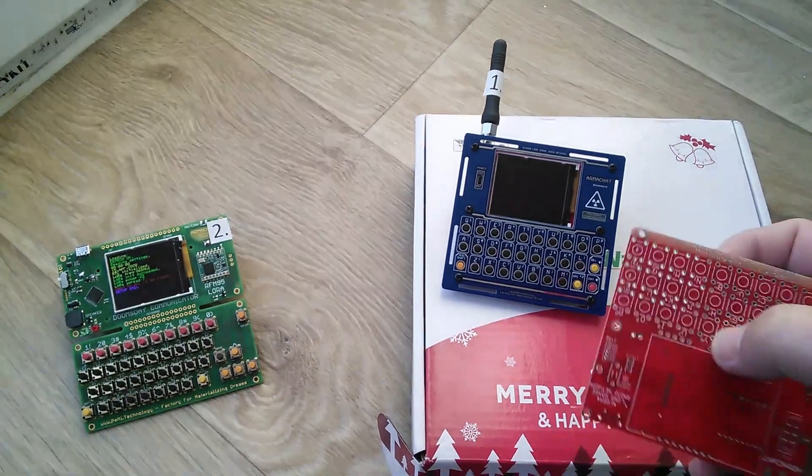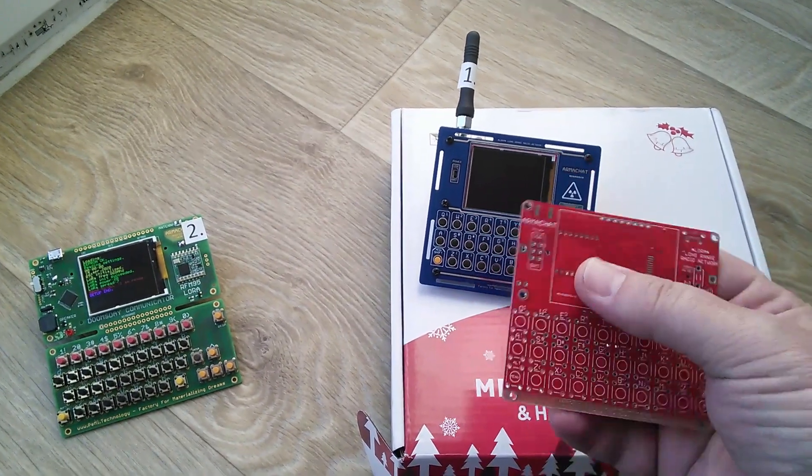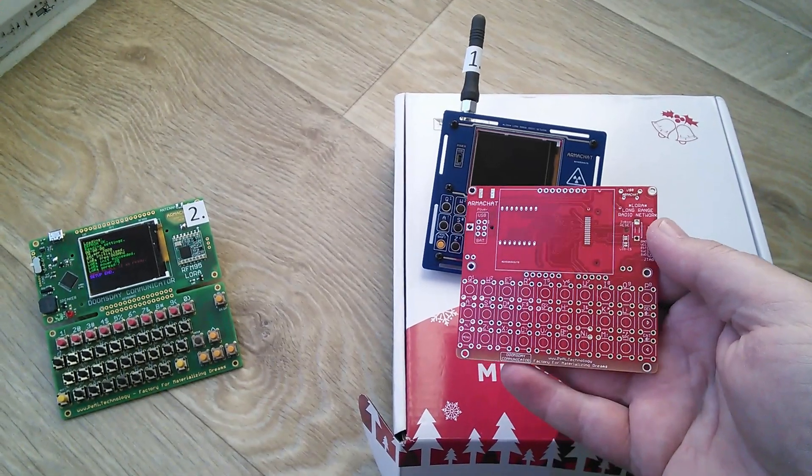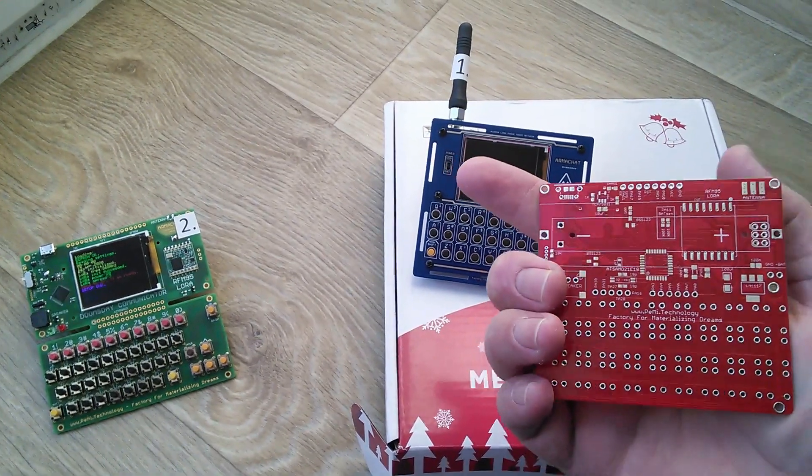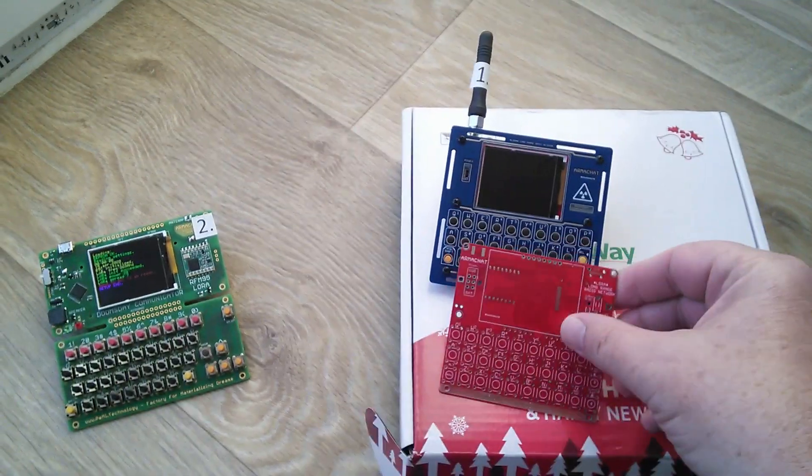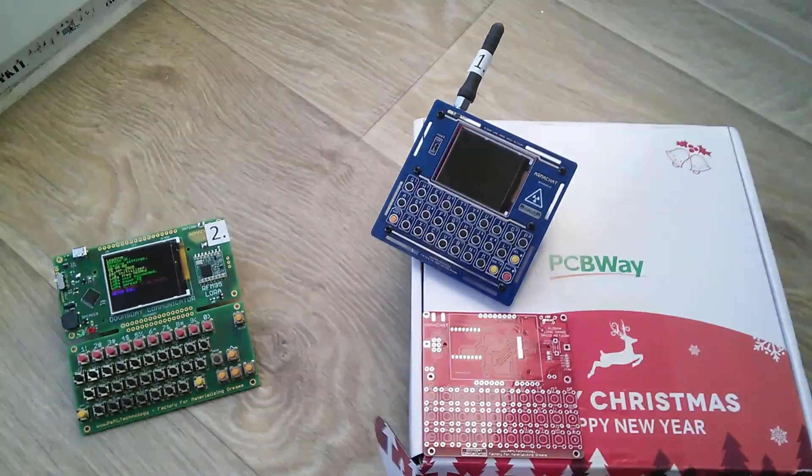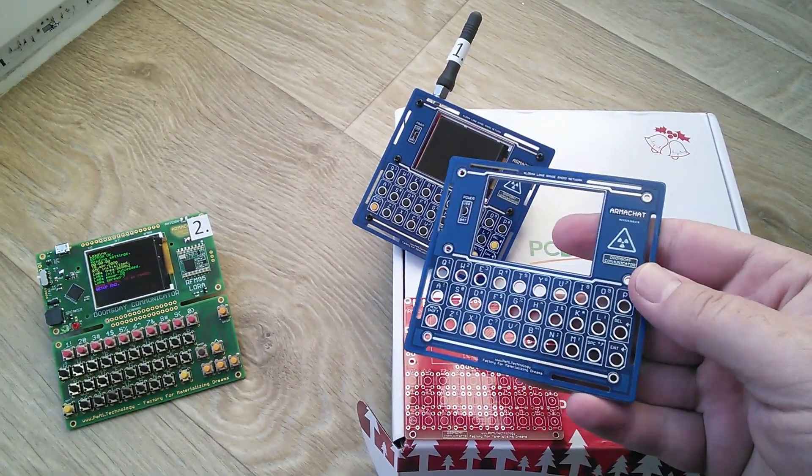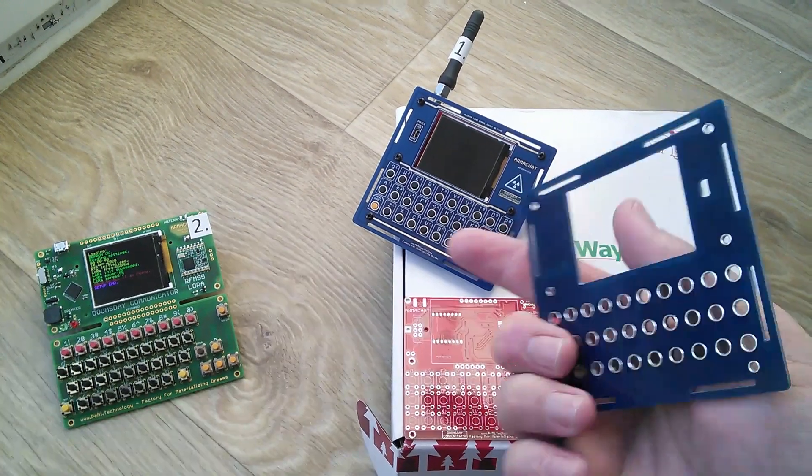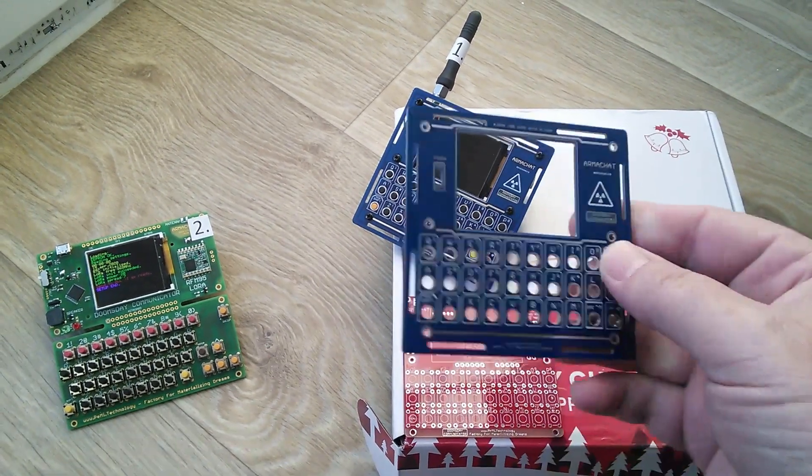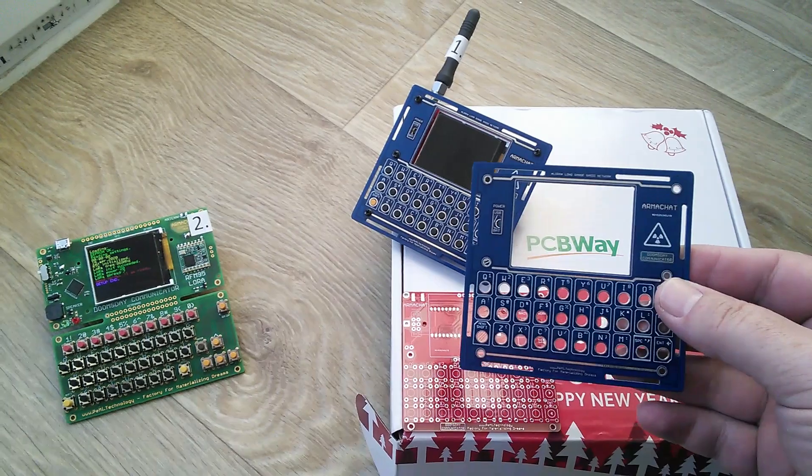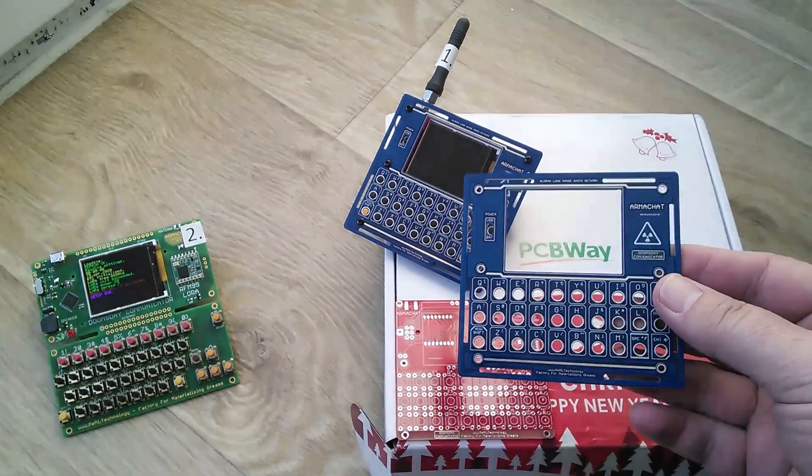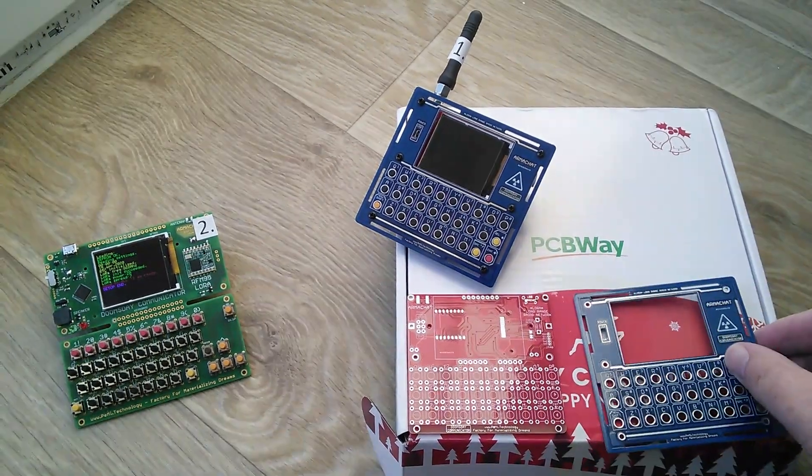It's made from two boards. This is the main board with keyboard. And for easy production, the keyboard and display frame were made also in PCBWay, the same technology like the main board.